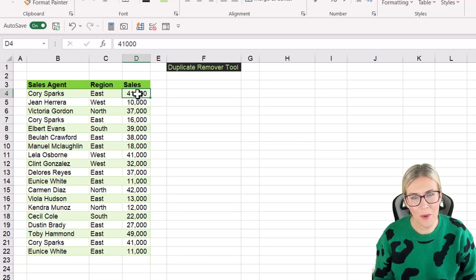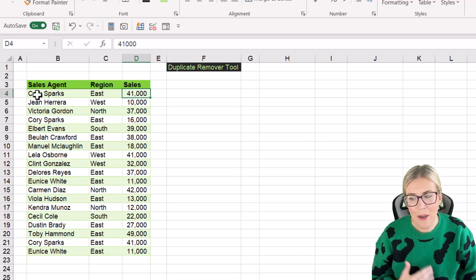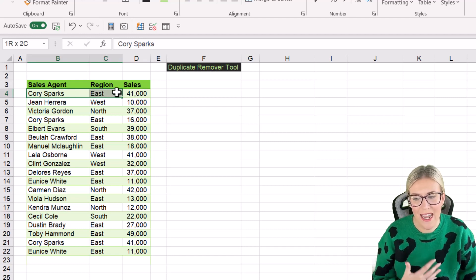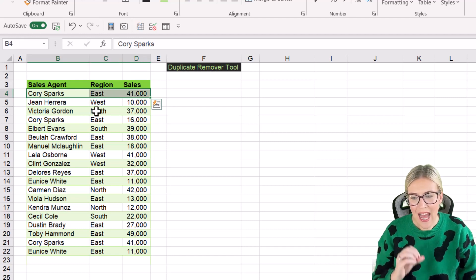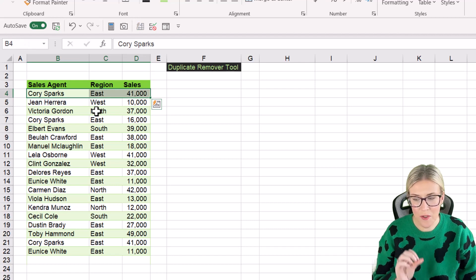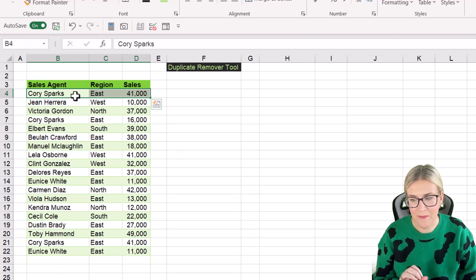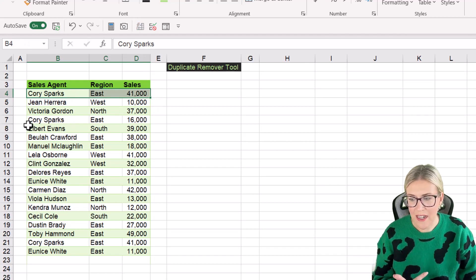Let me show you what I mean. If you take a look at the first row here, we have Corey Sparks, and he works in the East region, and he has sales figures of 41,000. Now if I move further down the list,